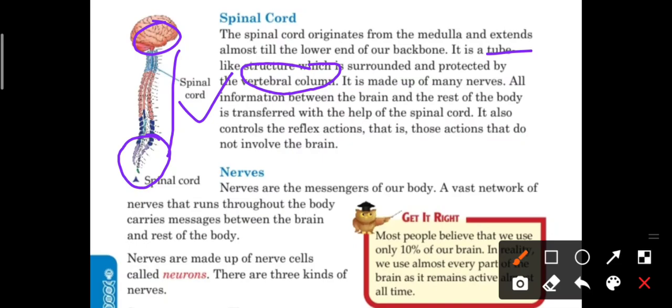The spinal cord is made up of many nerves. All information between the brain and the rest of the body is transferred with the help of the spinal cord.